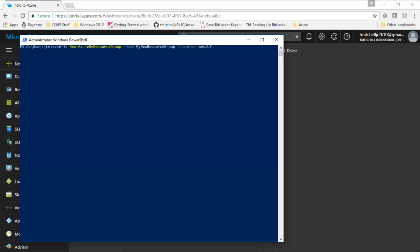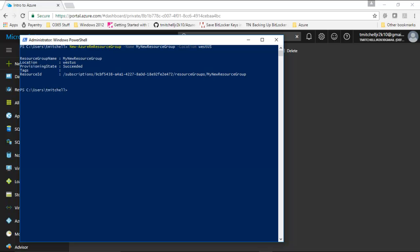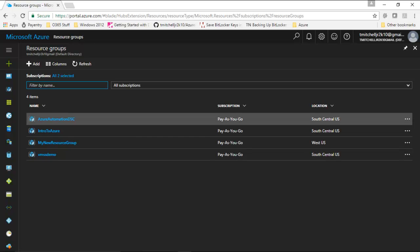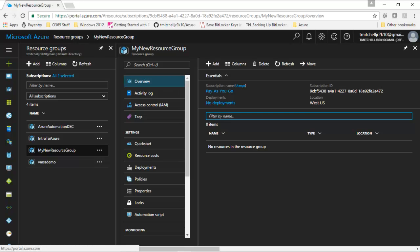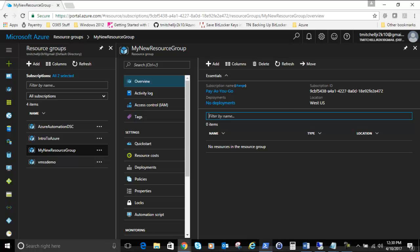With `New-AzureRmResourceGroup`, we define a name — in this case 'MyNewResourceGroup' — and a location of West US. After hitting enter, the result shows the resource group name, location as West US, a succeeded status, and the resource ID. To confirm in the portal, we can see 'MyNewResourceGroup' now listed. Our resource group has been provisioned through the PowerShell interface.